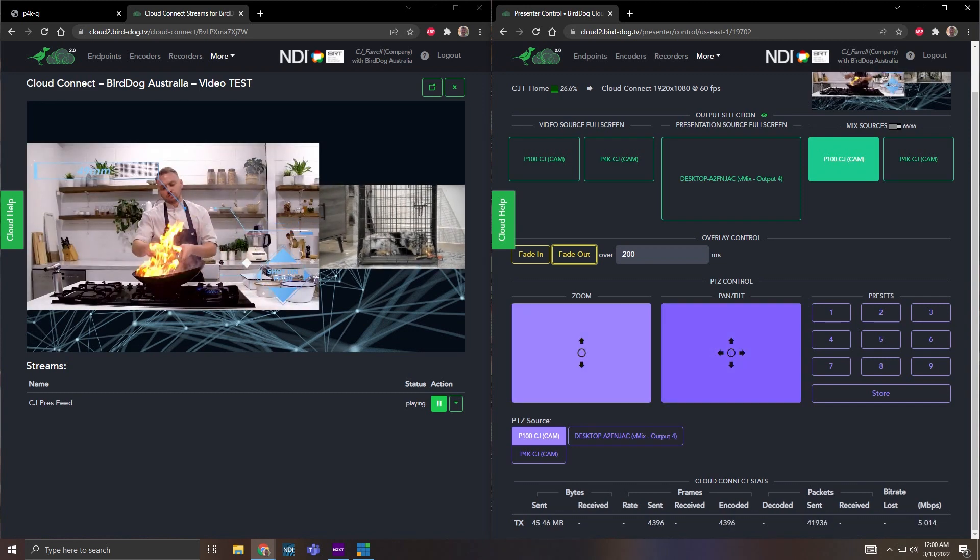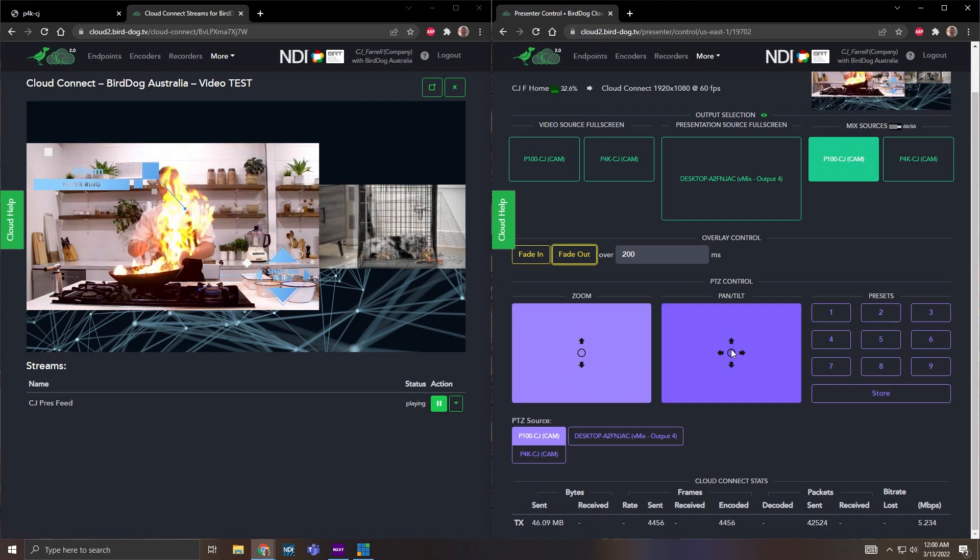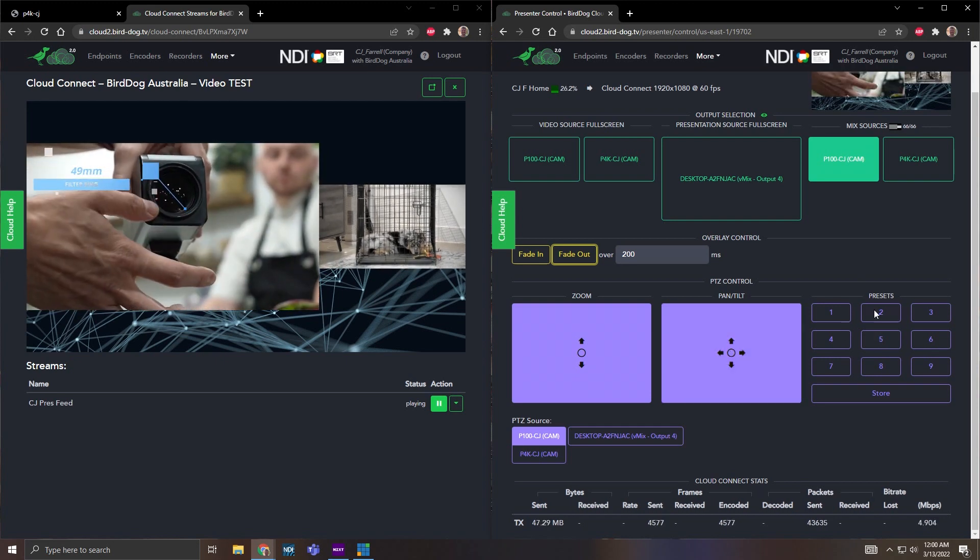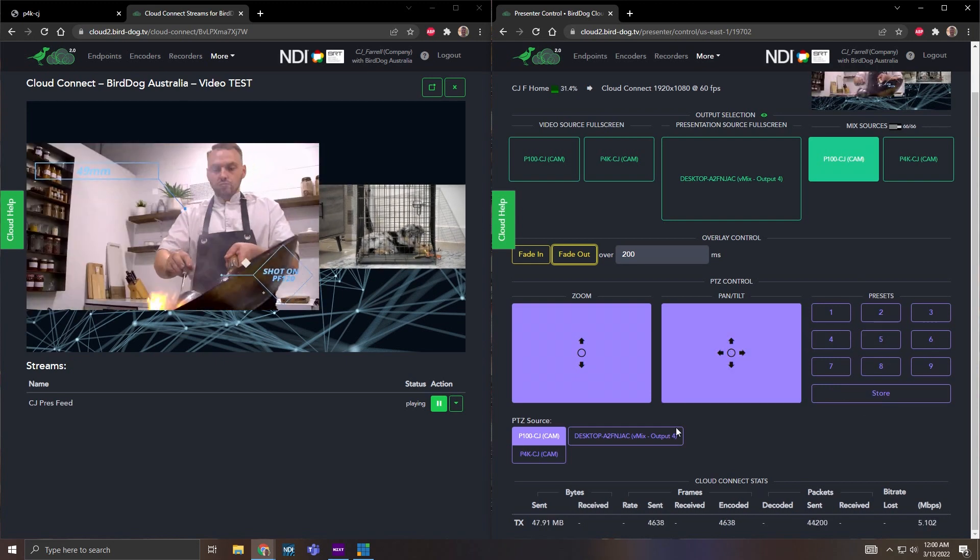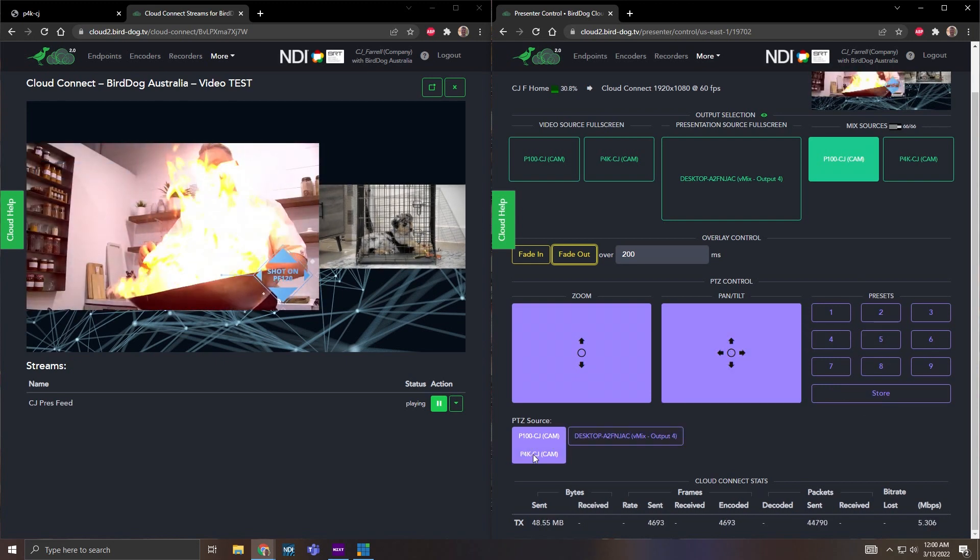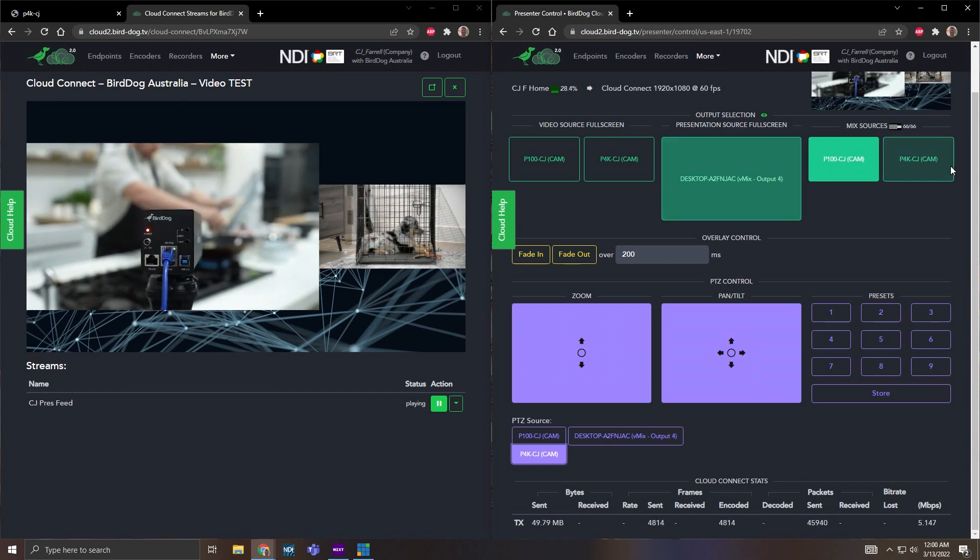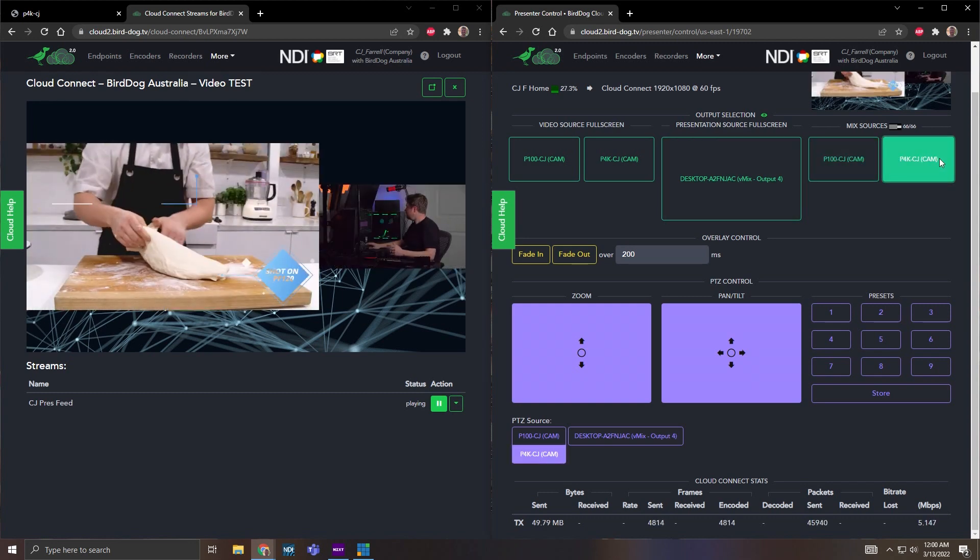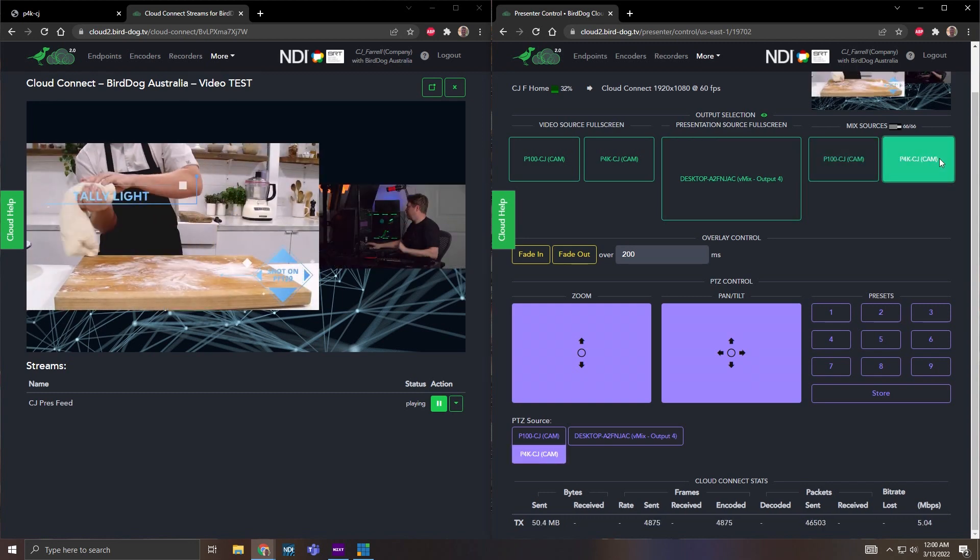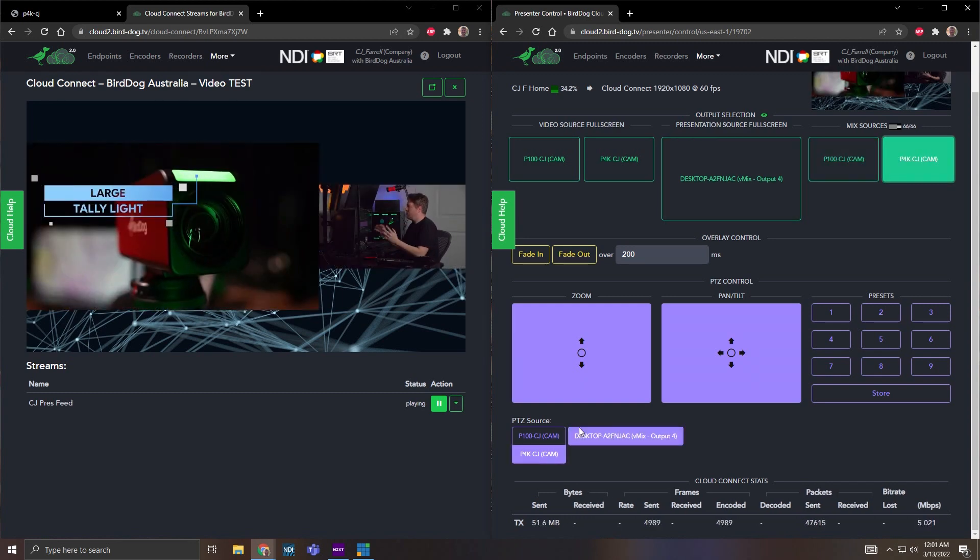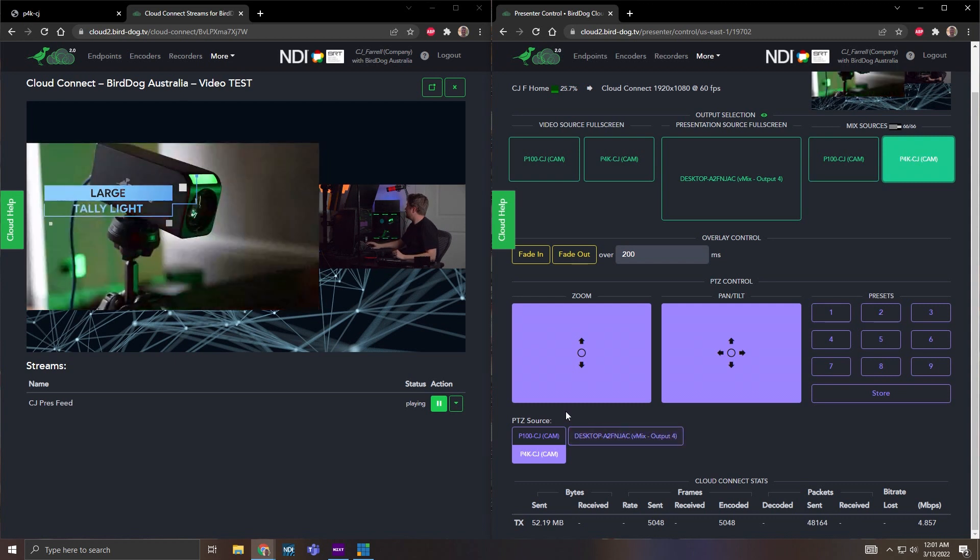You can also do pan and tilt, and then you can even do presets. You can flip around if I want to do the P4K. If I wanted to control this camera, for instance, you can do that right in presenter control.